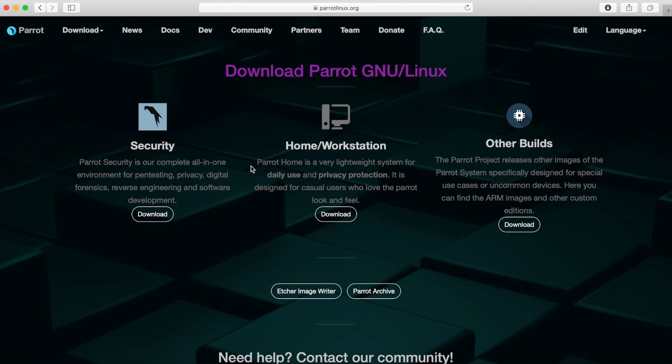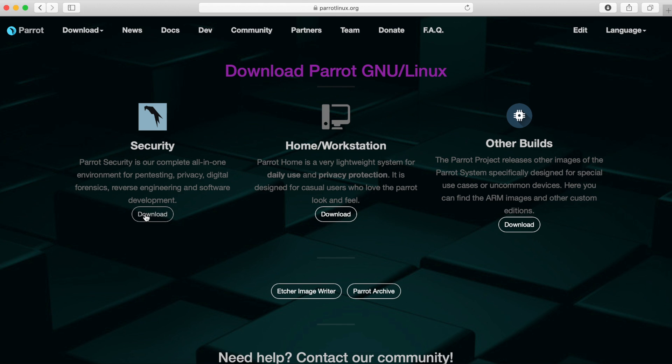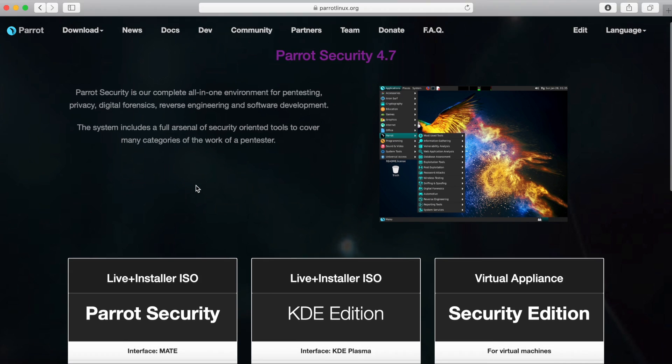If you want all the specialty tools supplied by the Parrot Linux distribution you're going to want to download the security version over here. The home and workstation version is really just for people who want to use it without all the extra tools that come with security, just for using like a web browser or simple tasks that you'd perform on a daily with an operating system. And then you have other builds for ARM images specifically for embedded systems. We do not want this one. You can choose between these two. The install is going to be very similar but I want to try out the security version today because this is a little unique to this Linux distribution. So let's go ahead and hit the download button here.